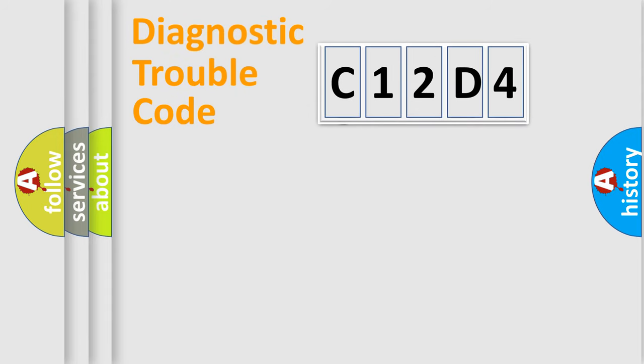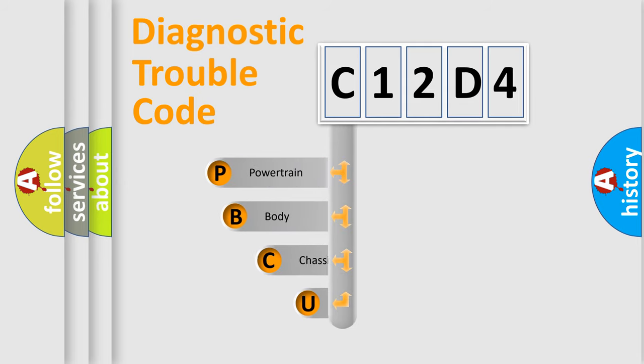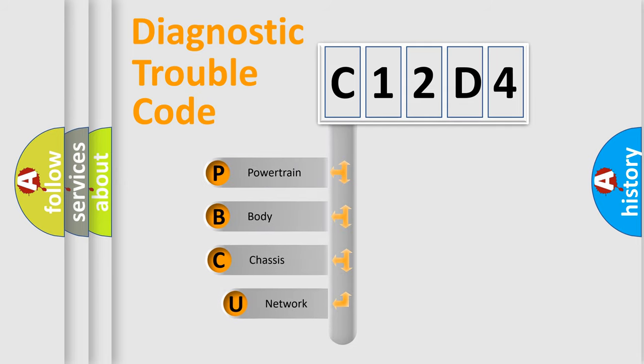First, let's look at the history of diagnostic fault code composition according to the OBD2 protocol.